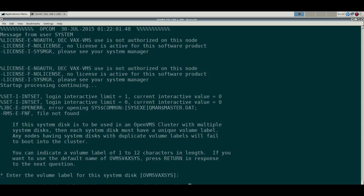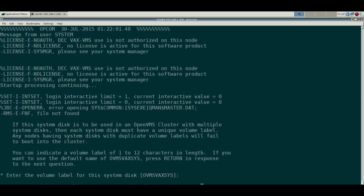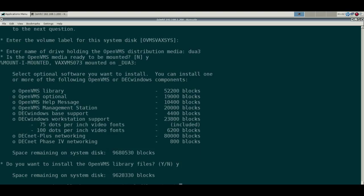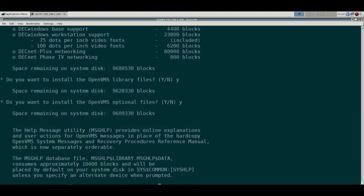And I will accept the default for our label and put in what our CD is. Yep, ready to be mounted.